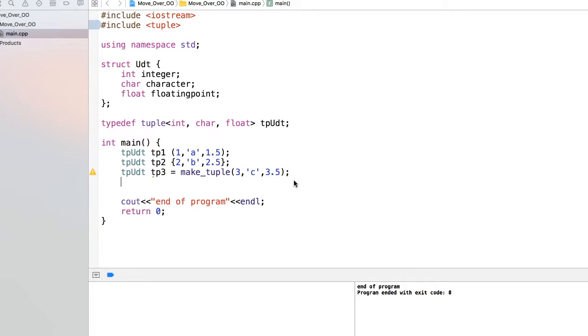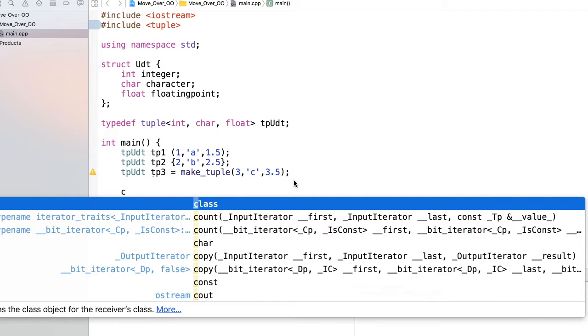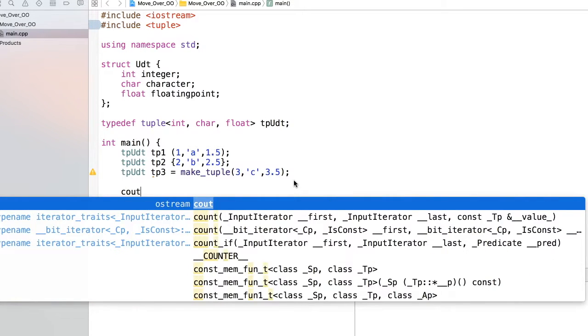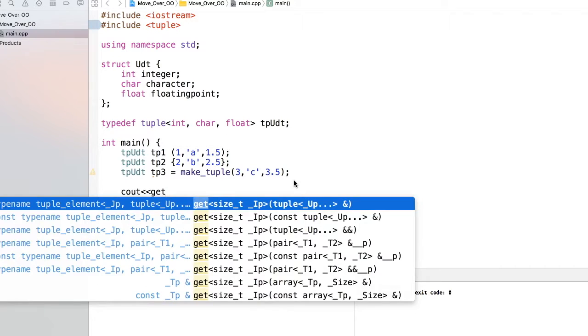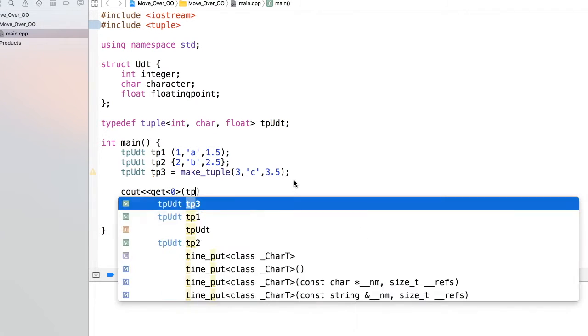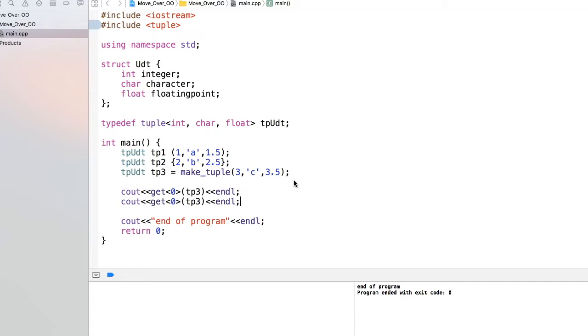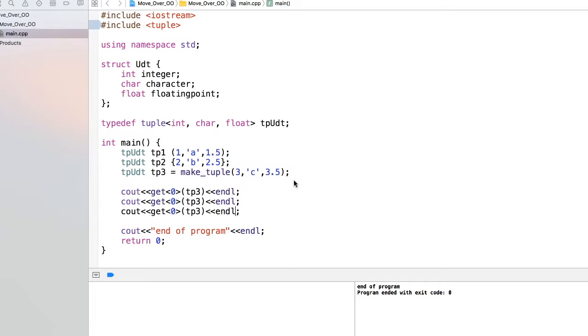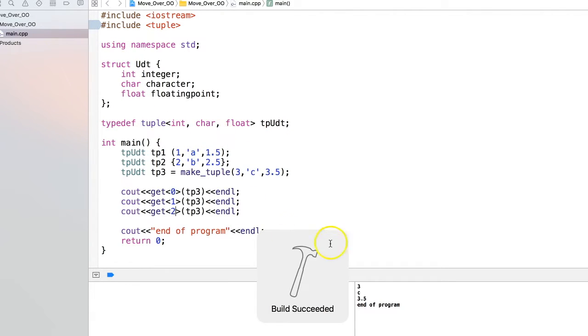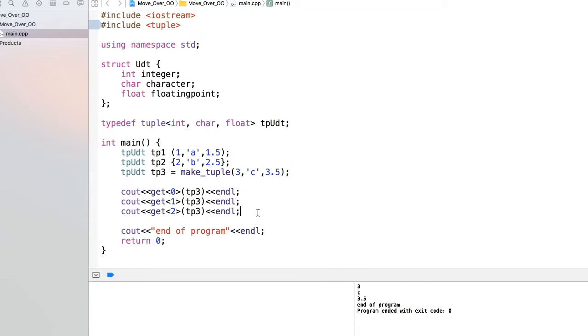Now after initialization, you'll be wondering how we can access that. To access, we have to use a standard library function called get. To get the first element, we do get<0> of this particular tuple, and we can do the same thing for other members. Now let's run the program. See, we're able to access these tuple members of tp3, which is 3, 'c', and 3.5. This is all about accessing.